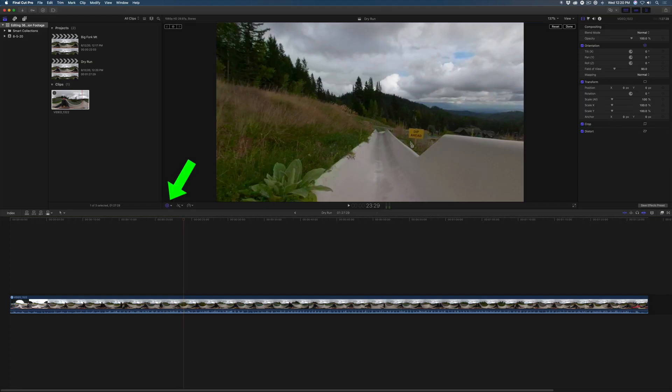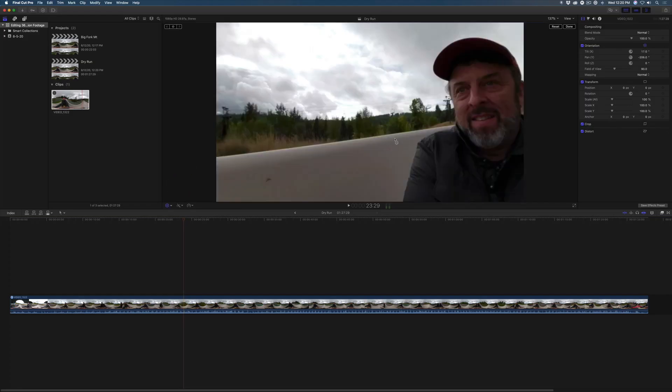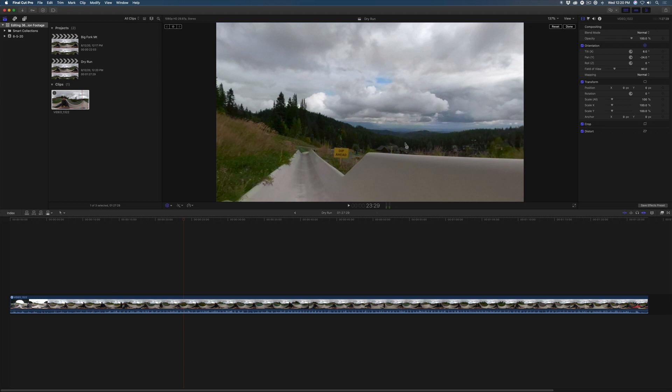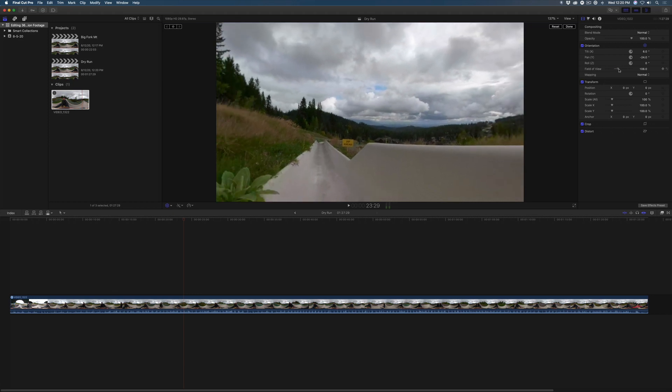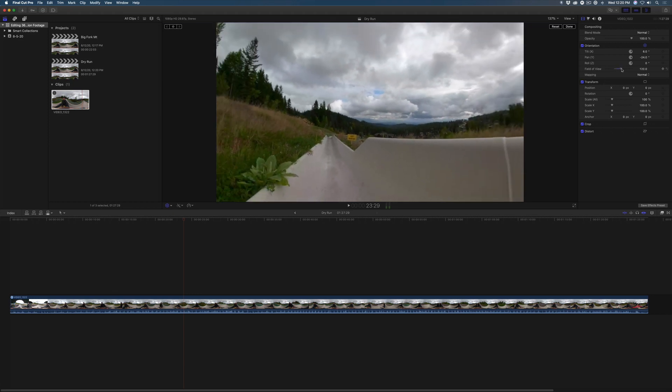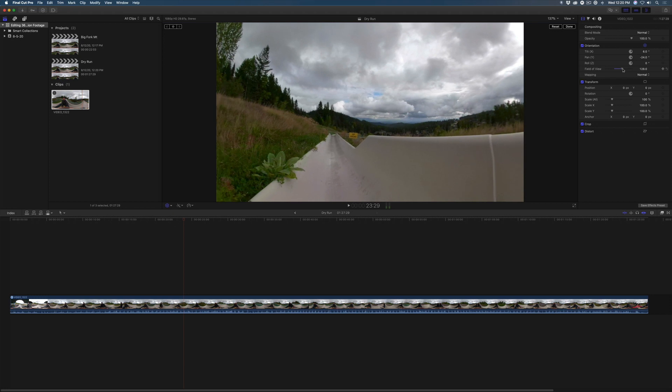Click the orientation button, then drag around the viewer to view the sphere. In the inspector, use the field of view slider to widen the viewing angle. I'll set this for 130.